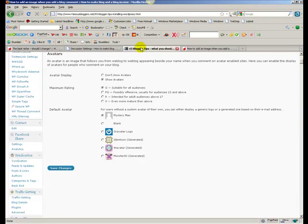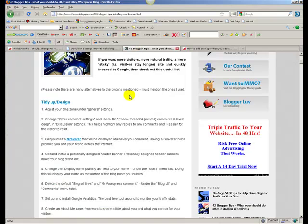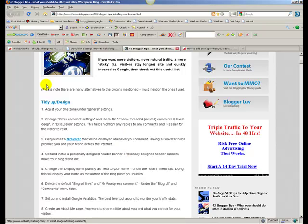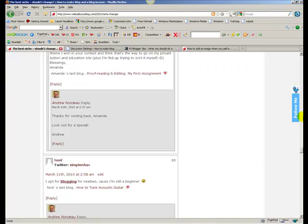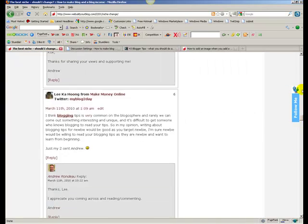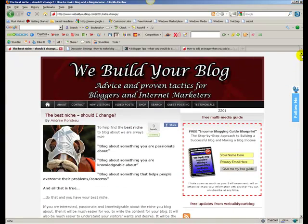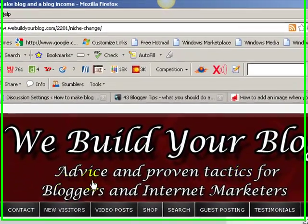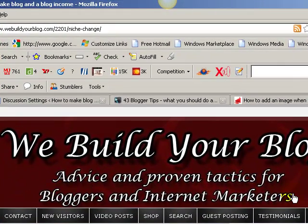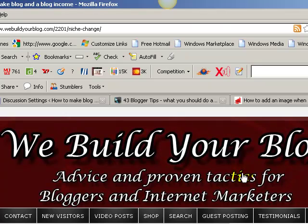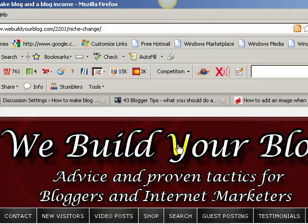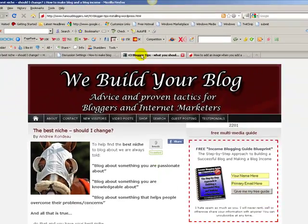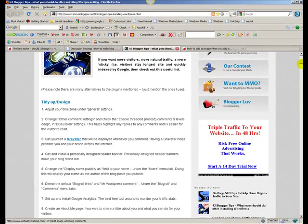And the fourth one which I'm going to quickly cover today is get yourself a personally designed header banner. It just makes it stand out a little bit more. I think mine could be changed. If I go up to the top here, this is mine. So it tells you where you are and it tells you what my little slogan is. It's not brilliant. It's pretty good. It tells you what it is. I'm thinking of changing it shortly.